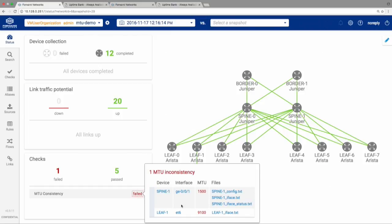We can click directly on that link and see the problem. Leaf1 — the node connected to Uptime Bank's servers — is sending jumbo frames, whereas Spine1 is expecting standard 1,500 byte frames. ISIS is a 750-page RFC with many addendums. One of those addendums recommends padding ISIS hellos to the full MTU link. So Leaf1 is going to keep sending fully padded hellos, and Spine1 is just going to drop them on the floor — meaning Leaf1 and Spine1 are not exchanging routes.